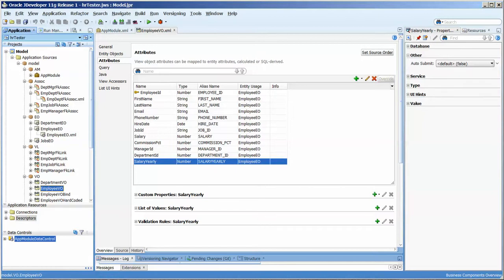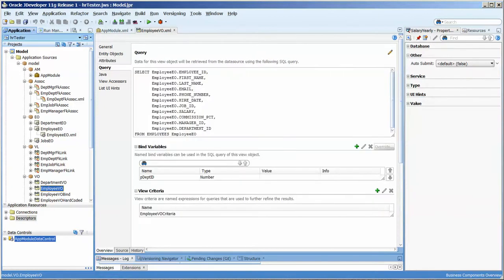Okay. So what I have here is the view object for the HR schema. It's the employee view object. And I have put a bind variable on here.